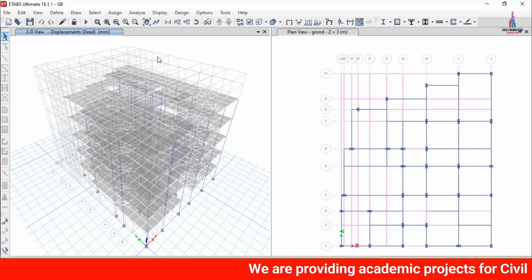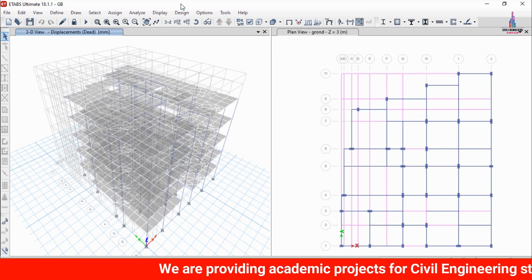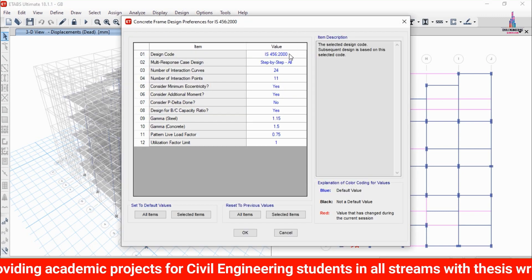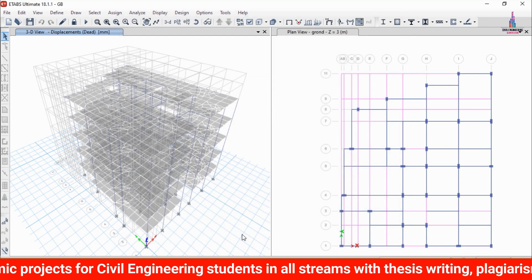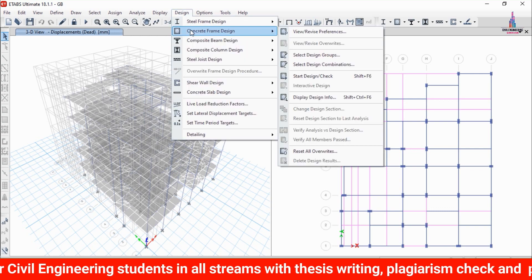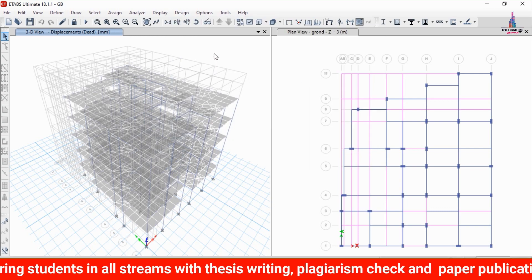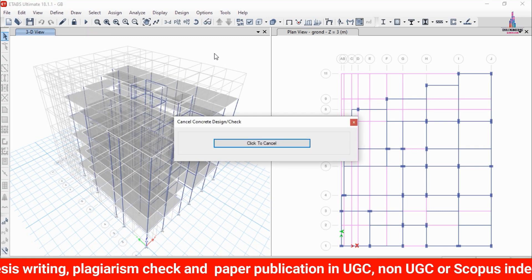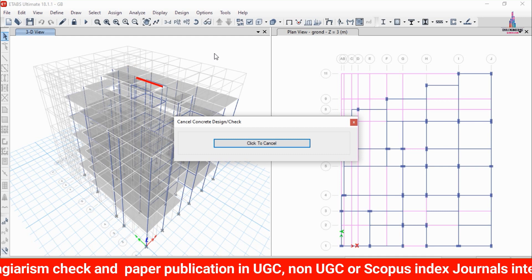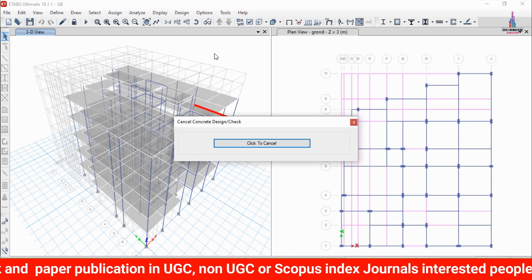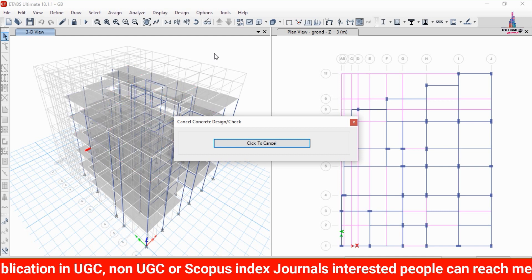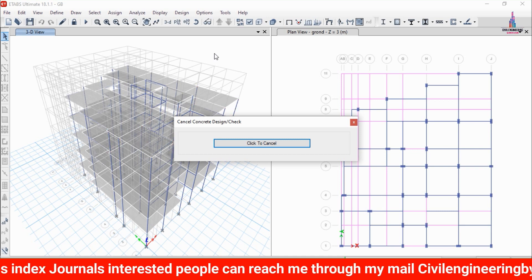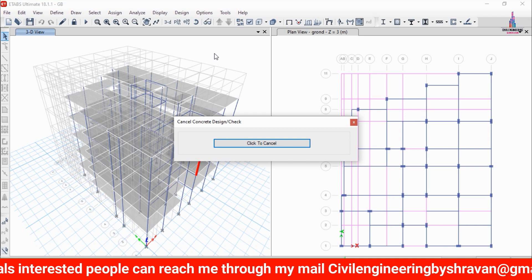To design the frame section, go to Design option, select Concrete Frame Design, then View/Revise Preferences and select the IS codal provision. Go to Design, Concrete Frame Design, and click Start Design/Check. It will start designing the frame section for column and beam sections under the respective load cases. We can see it is marking the beam sections, then it will design the vertical column sections.